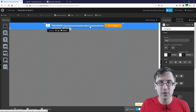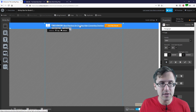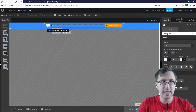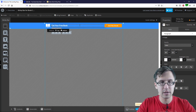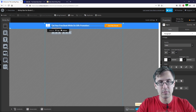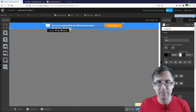Obviously you can change a few things here — let's just change it for the sake of it. So 'Get your free book while on 50% promotion' — something like that, whatever it is you want.